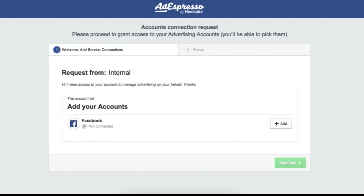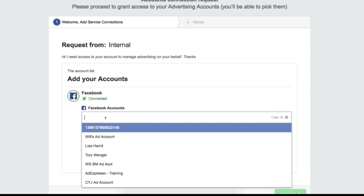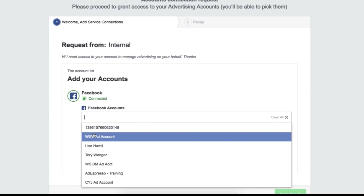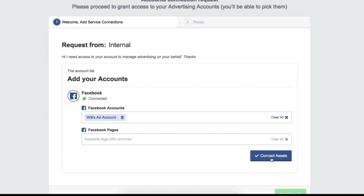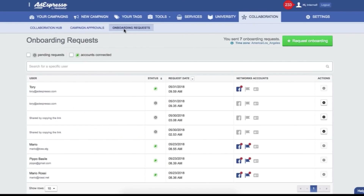And if you selected that you also want permission over their CRM, they just pick their CRM, give permission, and you'll find everything inside of Adespresso. In just a few clicks, you'll be notified as soon as your customer gives you all the permissions.